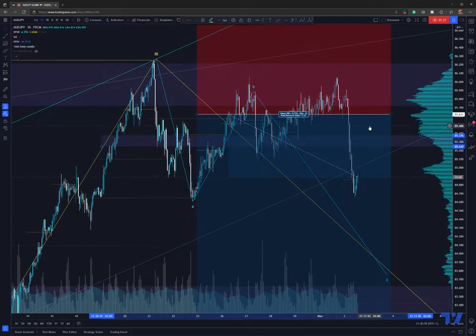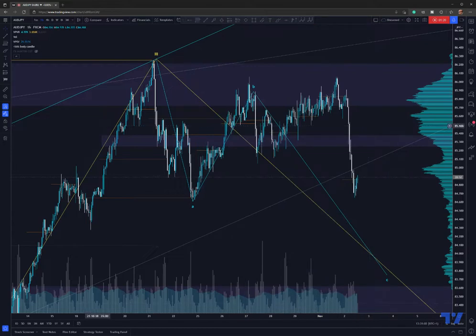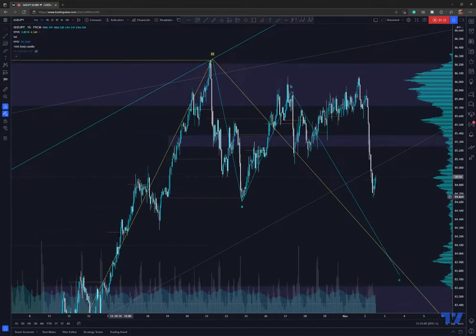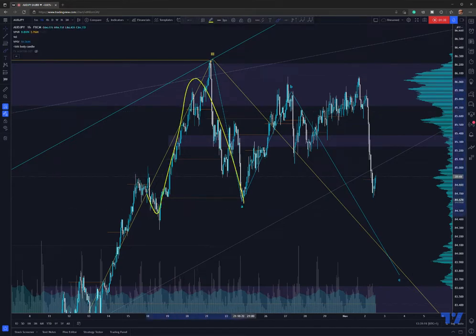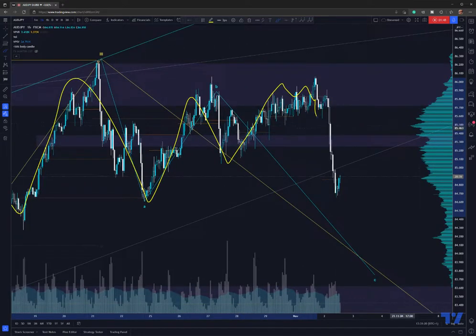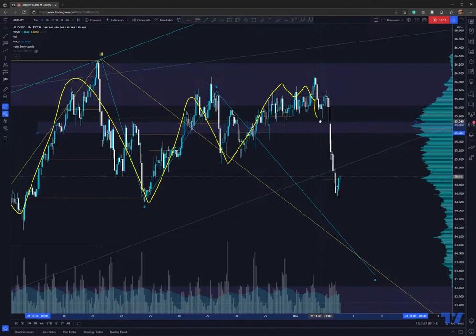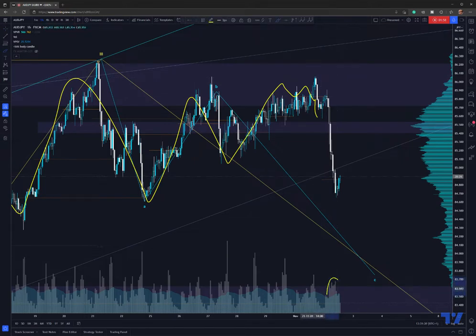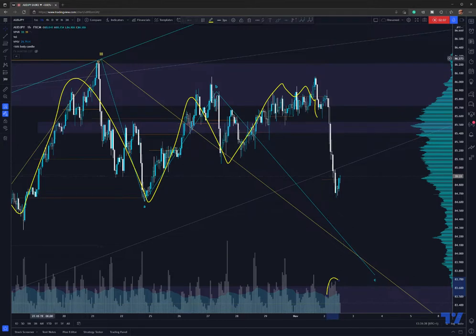This middle level represents where the accumulation — or in this case, distribution — took place, as the price was taken up and market makers were distributing their positions, basically offloading them. The middle band of this distribution is around this level right here. We can also see the volume where the proper volume of this drop started to grow and come in — it's around this candle. So if the price retraces back here, that would be a good spot to take a short trade.